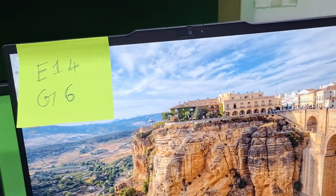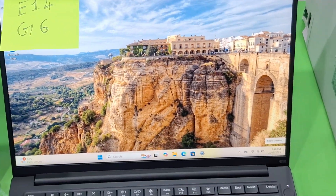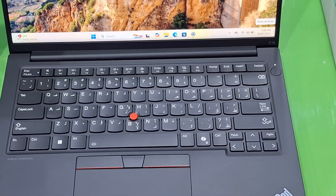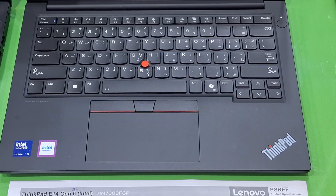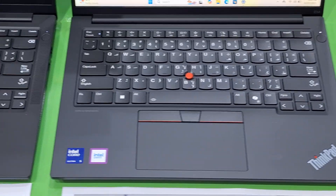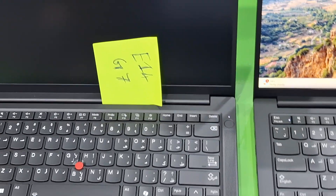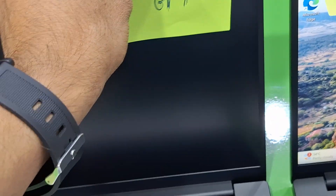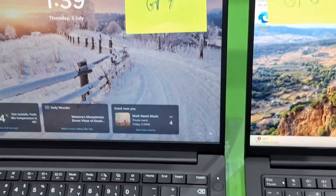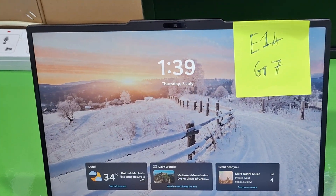This is the Gen 7 box. So let's see the models — E14 Generation 6, this is the laptop. Technically there are five differences, and physically there are also some differences. Let me explain about both models. This is the Gen 7 model.